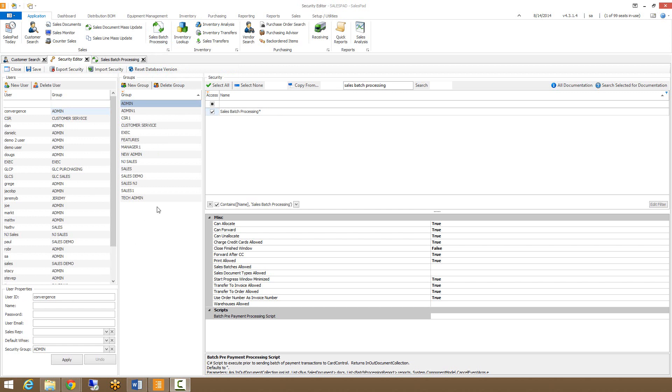From the main sales batch processing setting, you can see the numerous sub settings that control the various things you can do within sales batch processing. These include allocating documents, forwarding documents, unallocating documents, and numerous other actions.